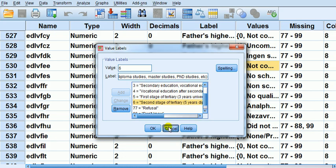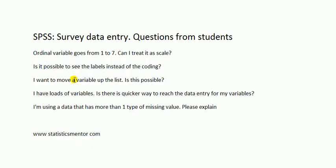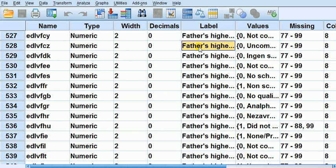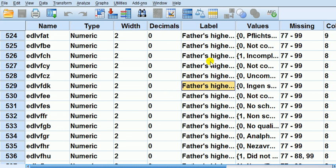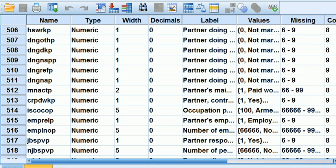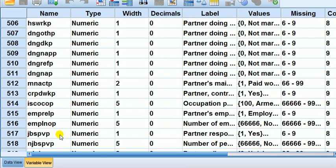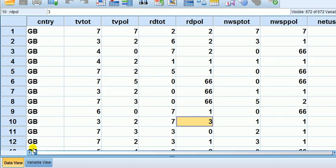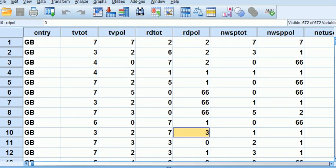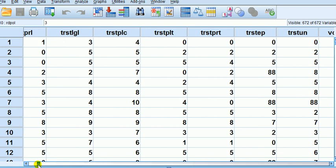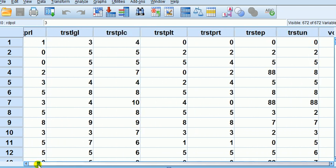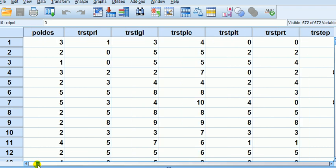Next question: is it possible to see labels instead of coding? That's a really good question I forgot to deal with in my first video. Let's go to data view. I'm faced here with a whole list of numbers. If I'm entering data for the first time, I might feel uneasy about seeing all these numbers.